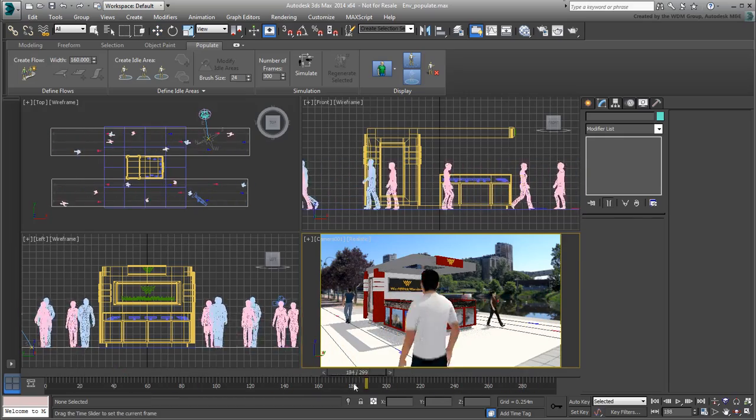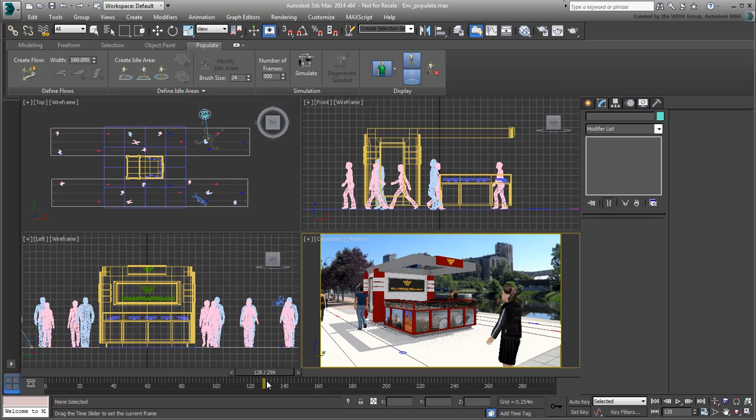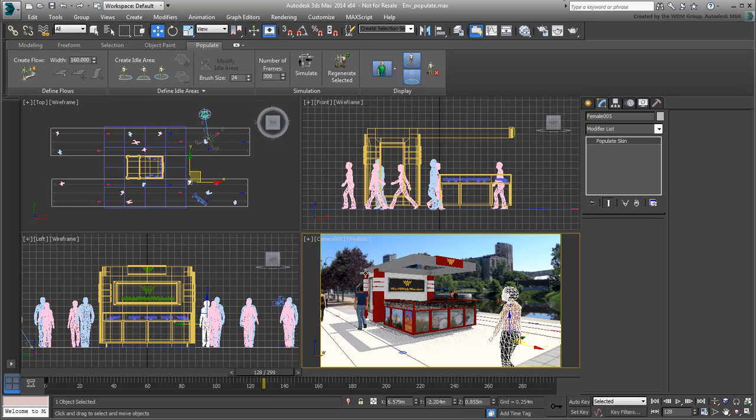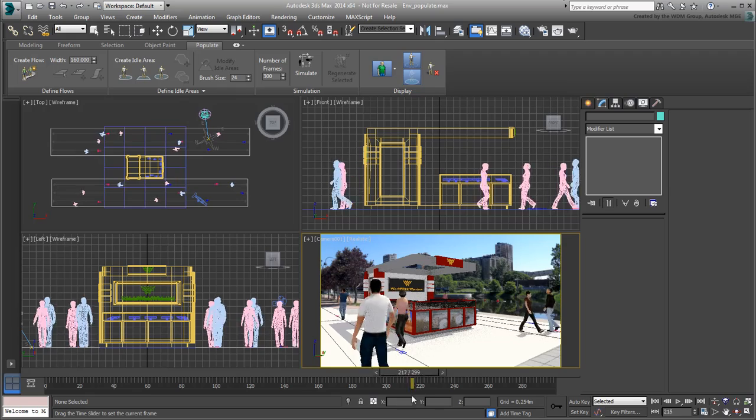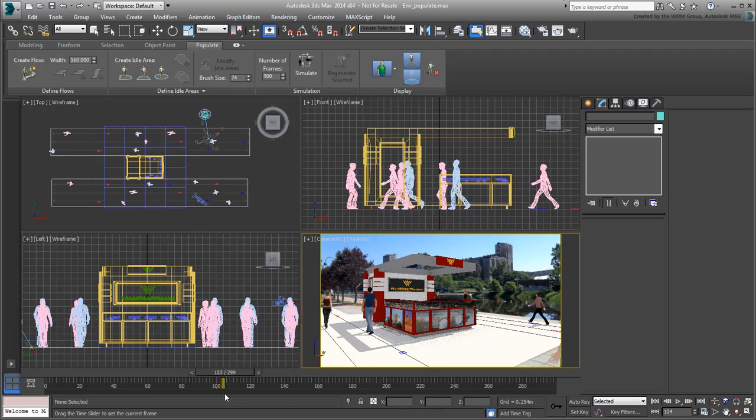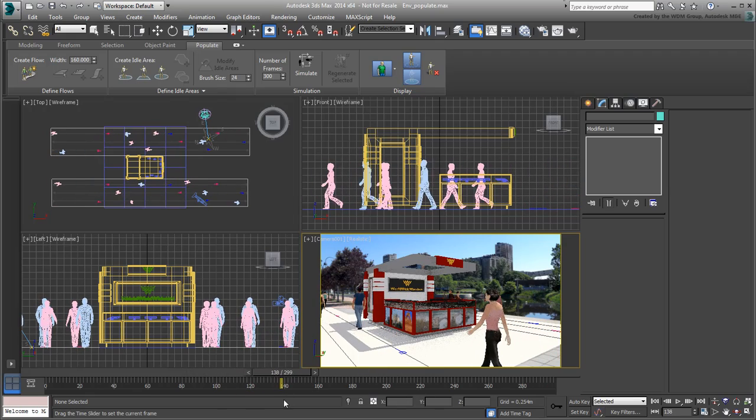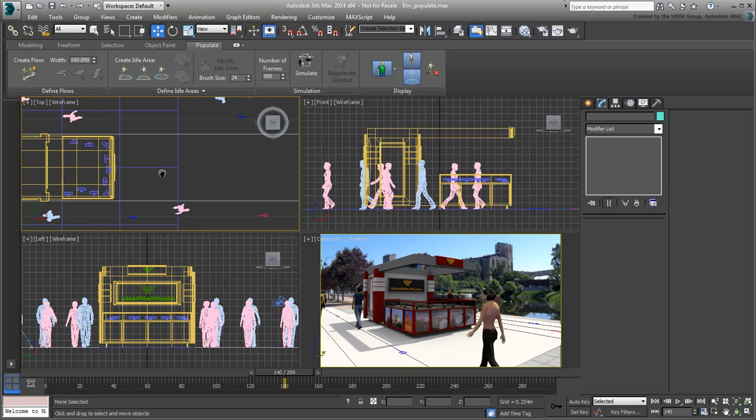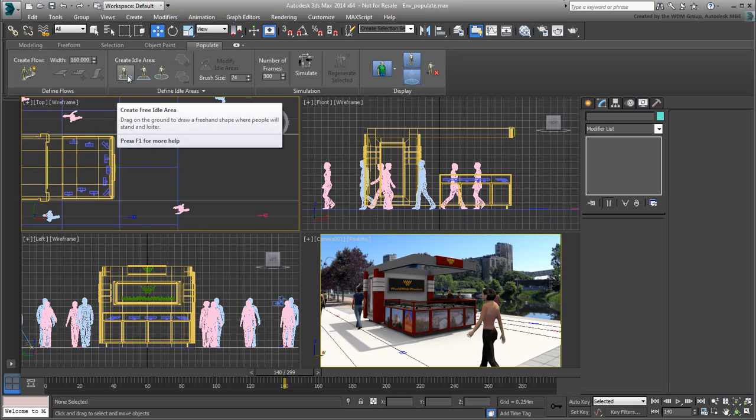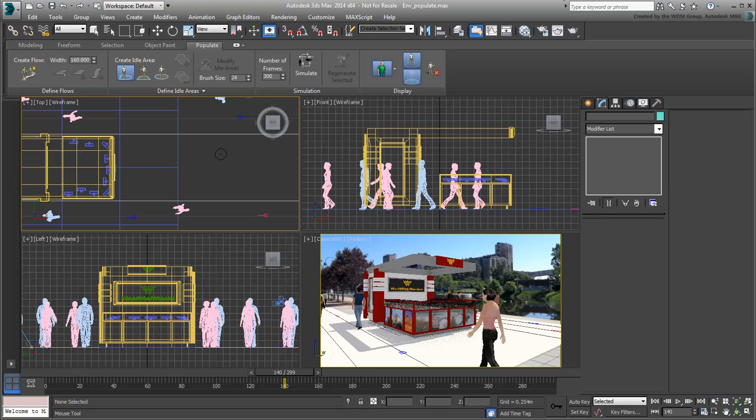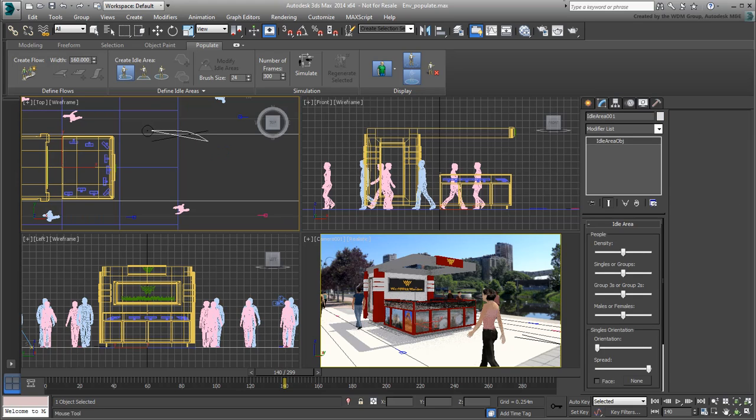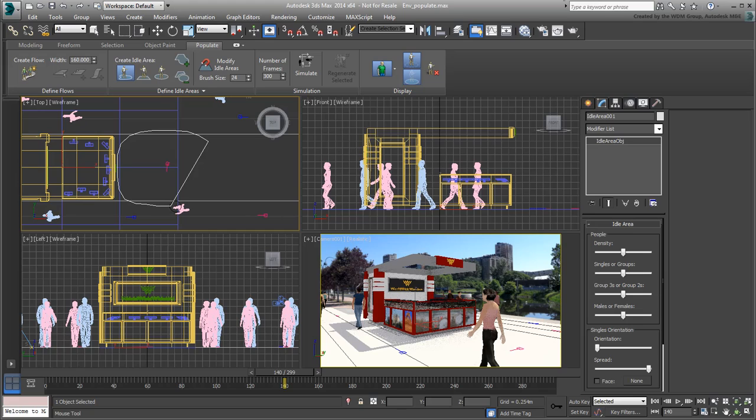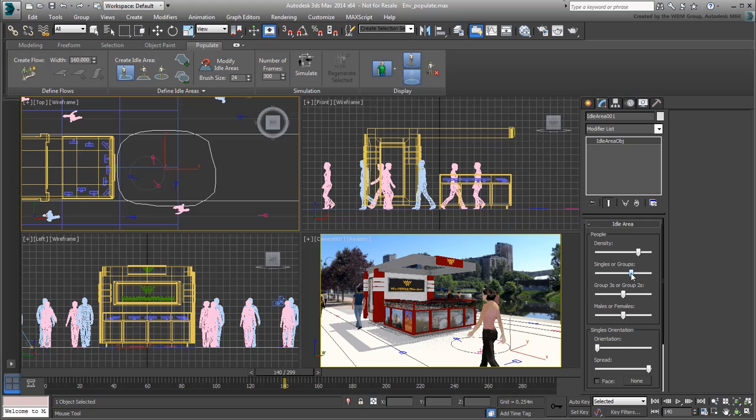In addition to walking pedestrians, you can also create some idle areas as well, people waiting about or chatting together. Zoom in a bit in the top view and then click the Create Free Idle Area button. Using it as a lasso tool, create a roughly oval shape between the two flows to the right of the kiosk. Adjust the density and other values before you simulate the behaviors. You can set your preferences to favor individuals or groups of people chatting together.